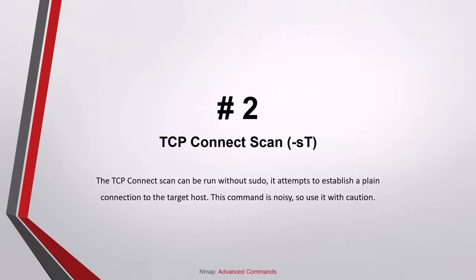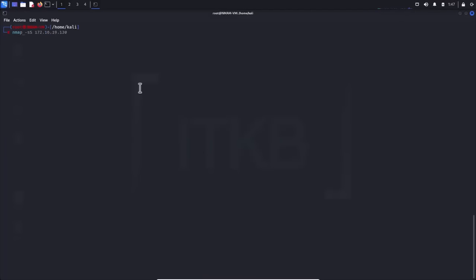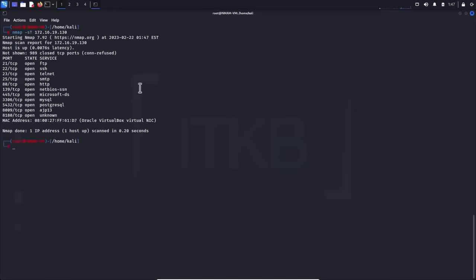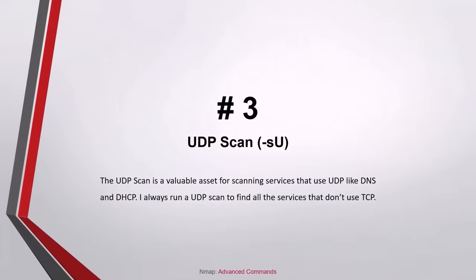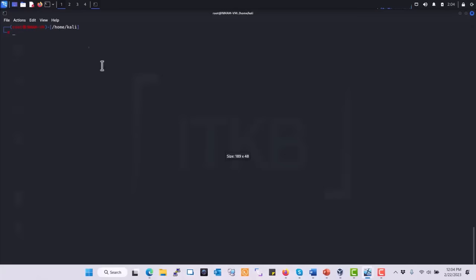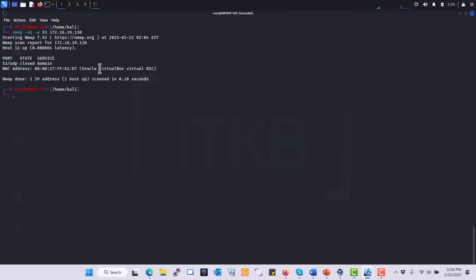Number two, TCP connect scan: the TCP connect scan can be run without sudo, without root privileges. It attempts to establish a plain connection to the target host. This command is noisy and you have to be cautious to use it. Number three, UDP scan: the UDP scan is a valuable asset for scanning services that use UDP, like DNS and DHCP. Always run a UDP scan to find all the services that don't use TCP.